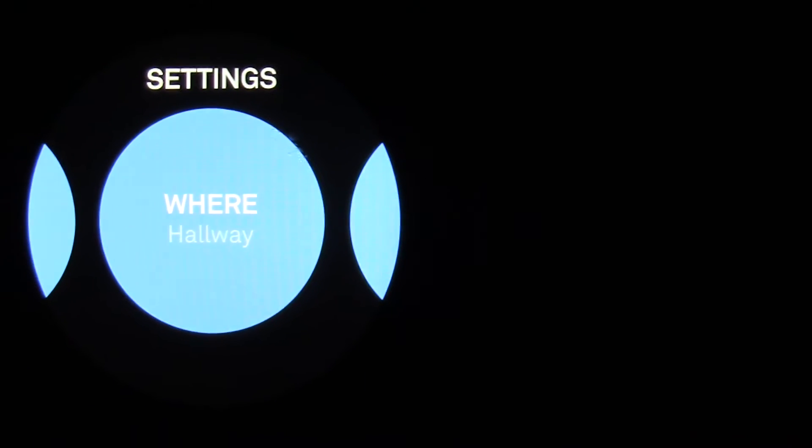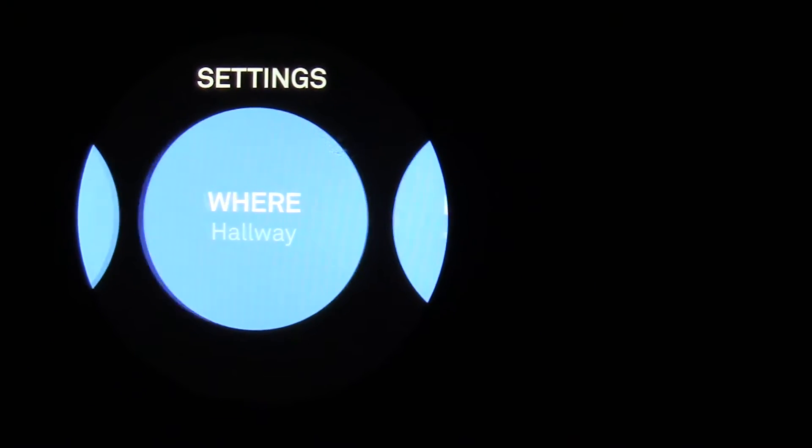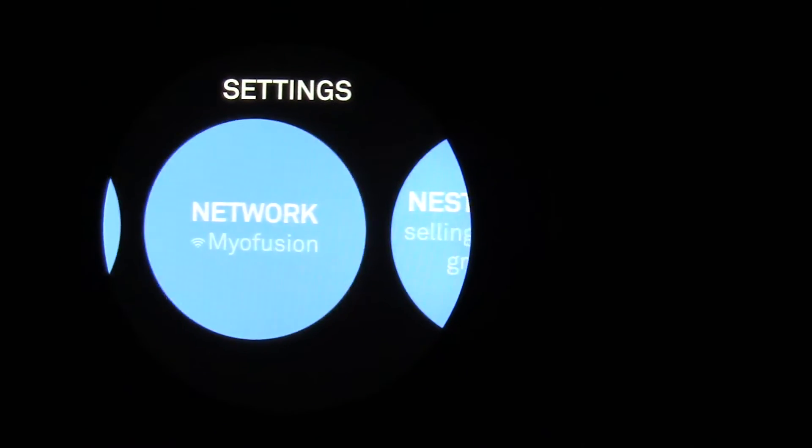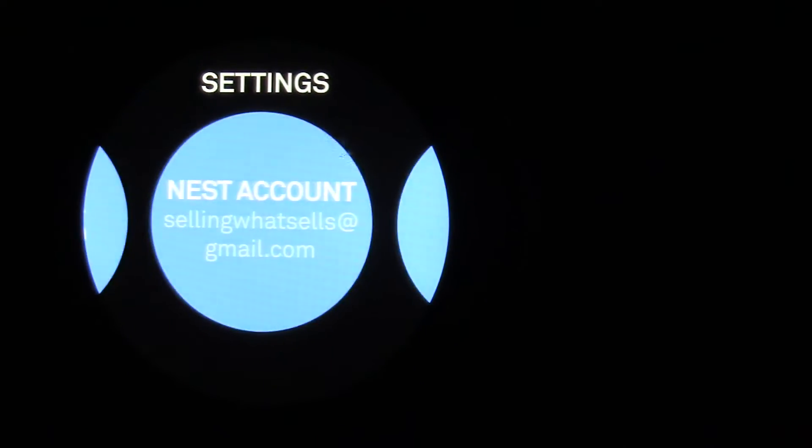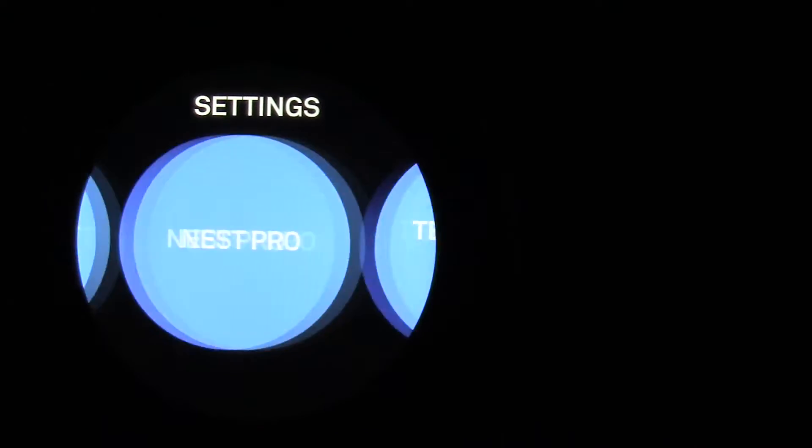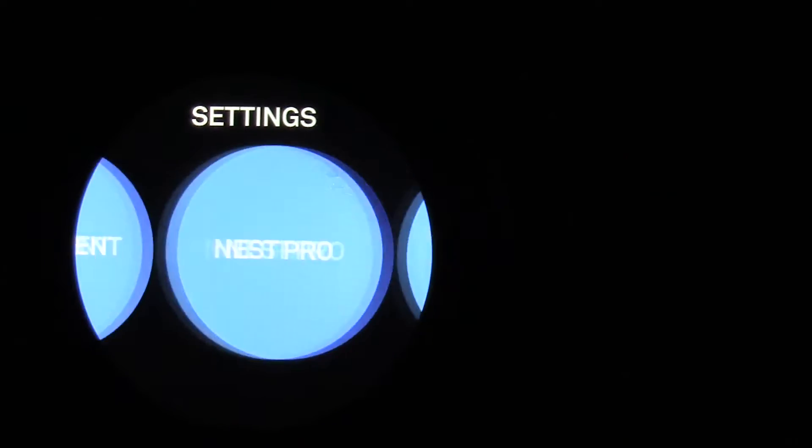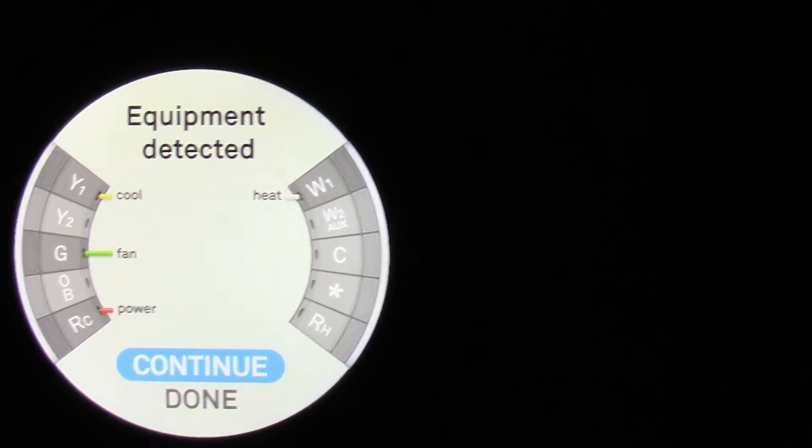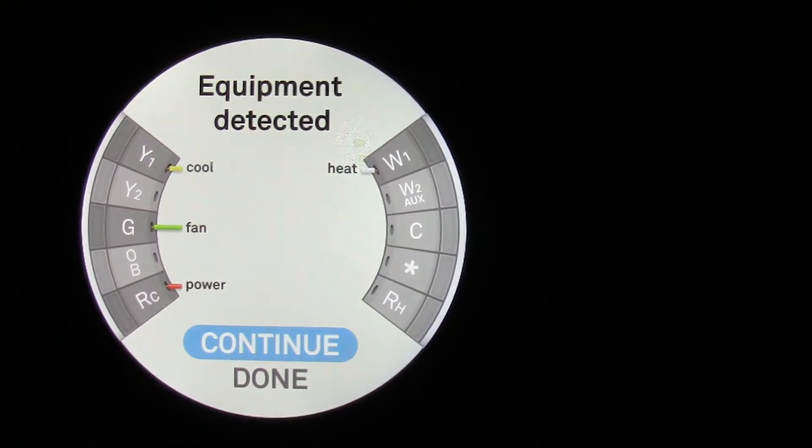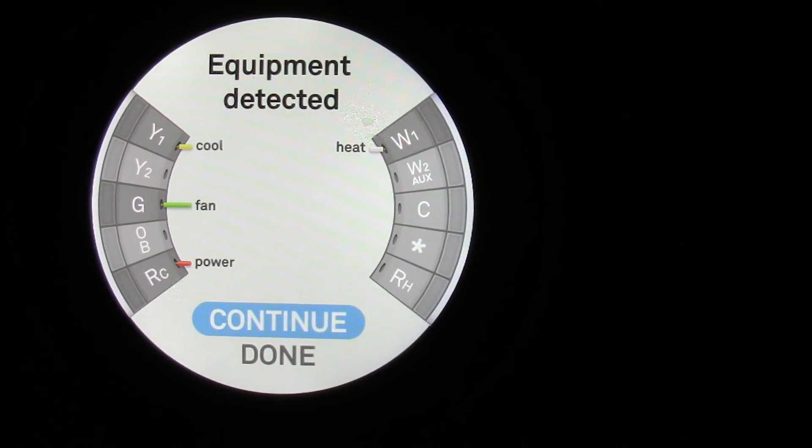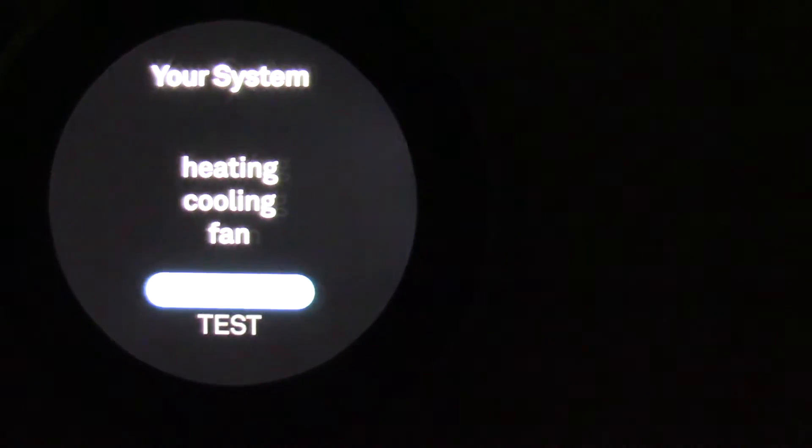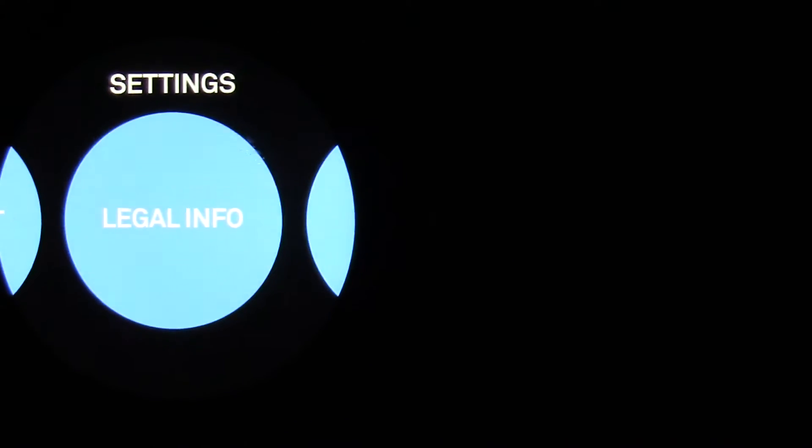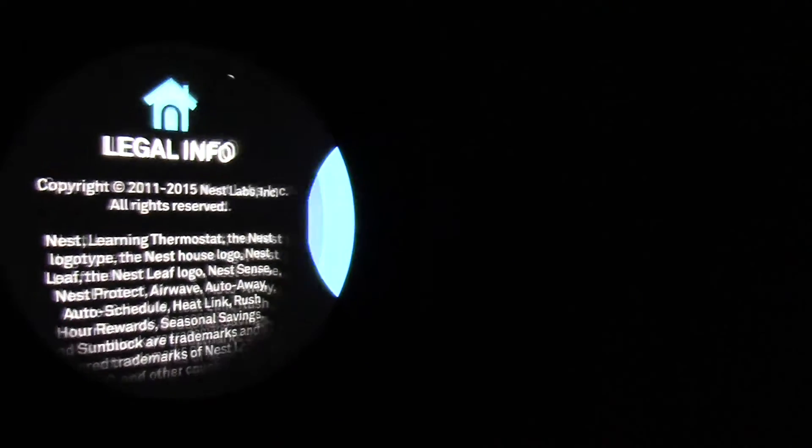You got to tell the thermostat where it's at, put it in the hallway, connect it to my network. It gives you your wiring, how it's wired in real time. You can test it. You got the technical info.